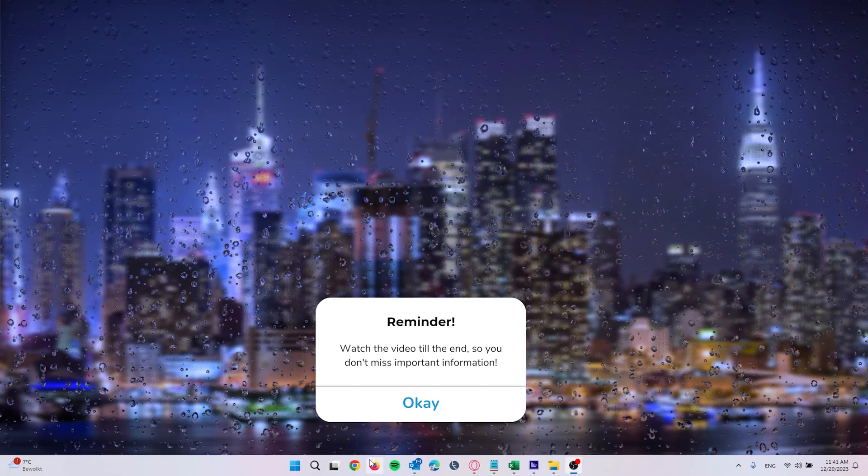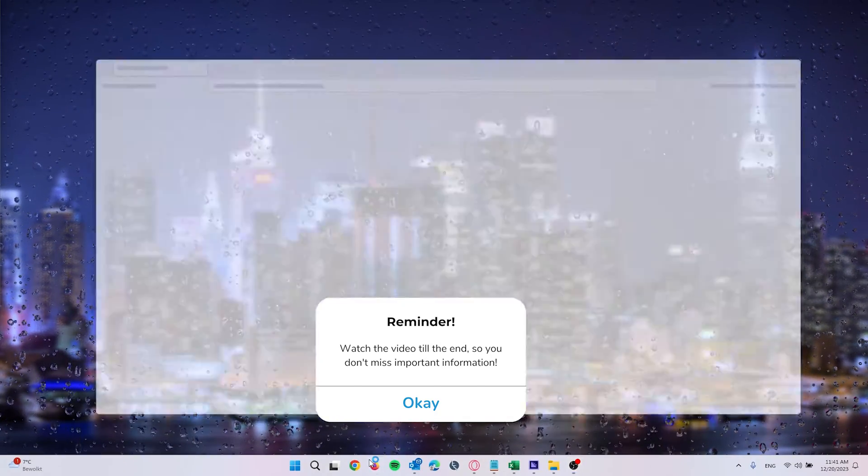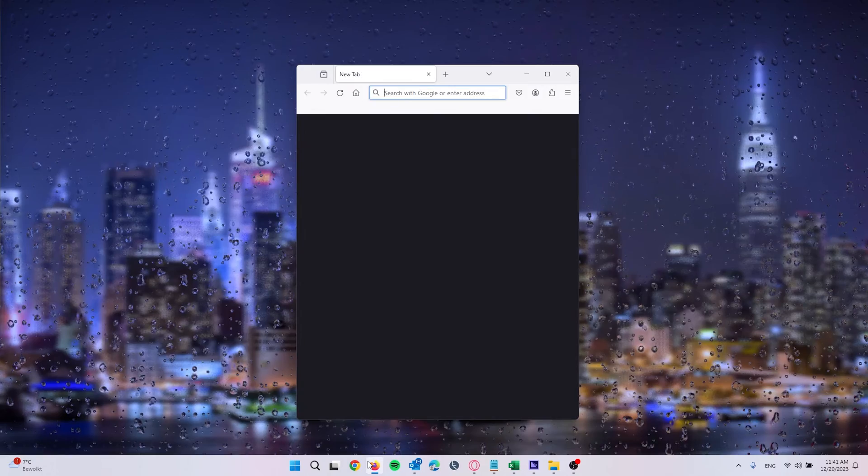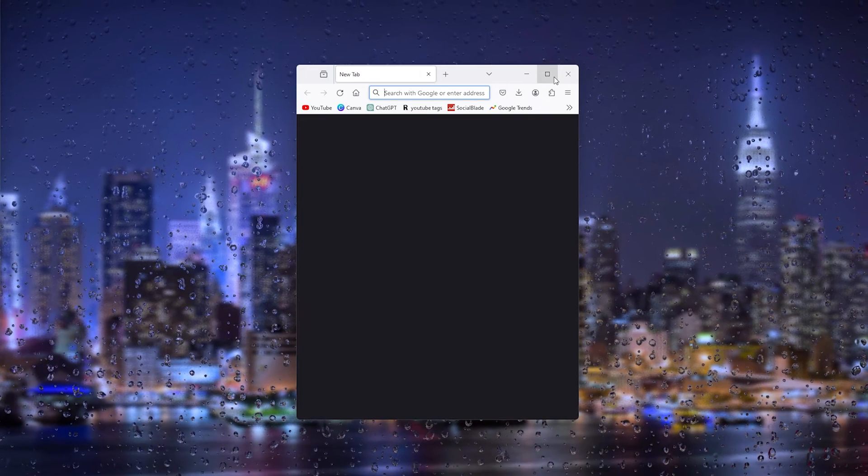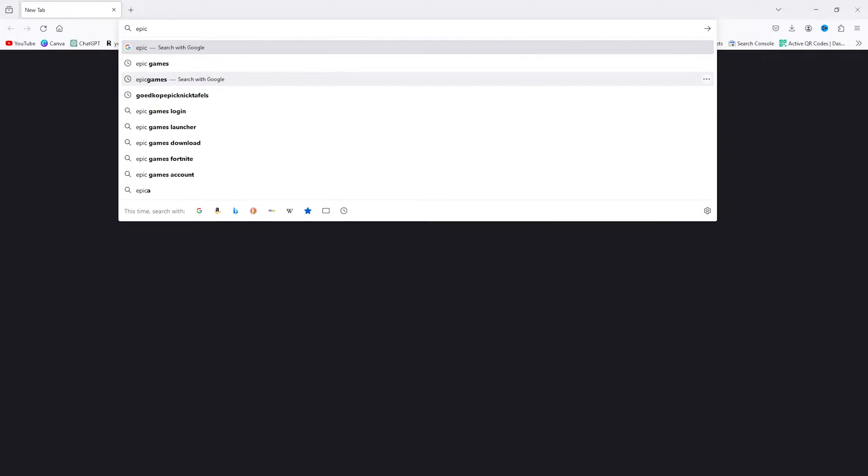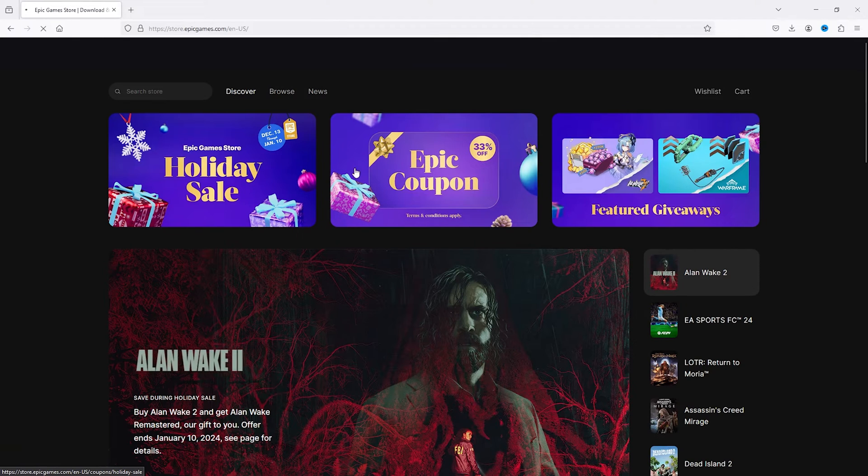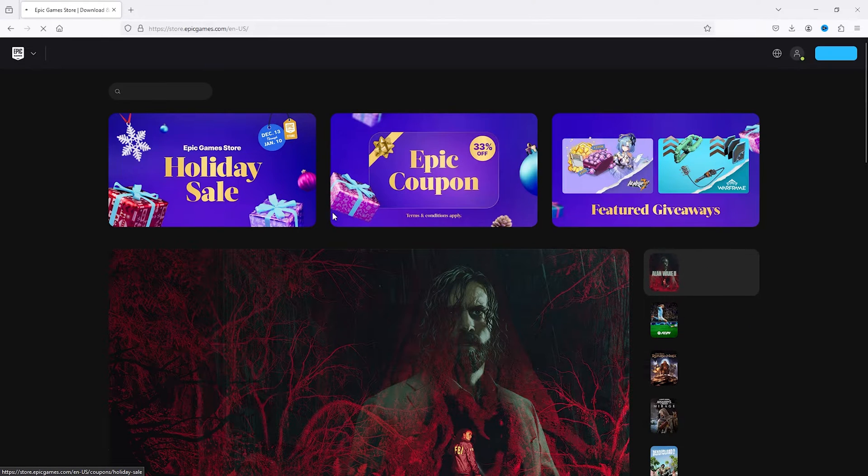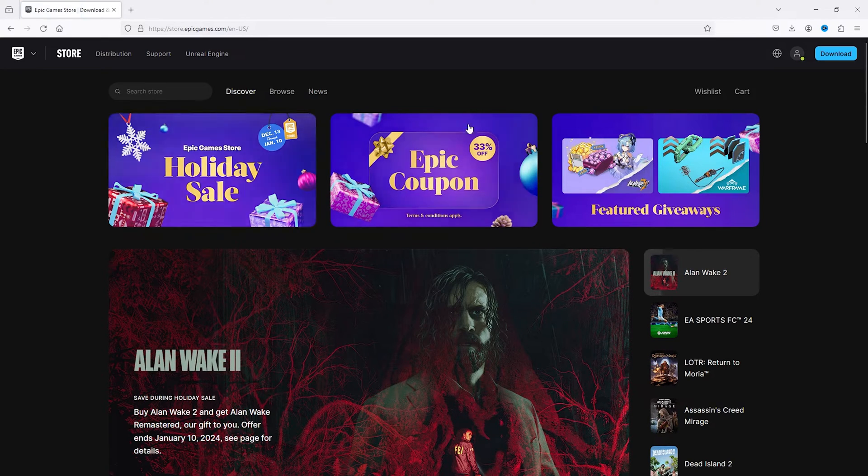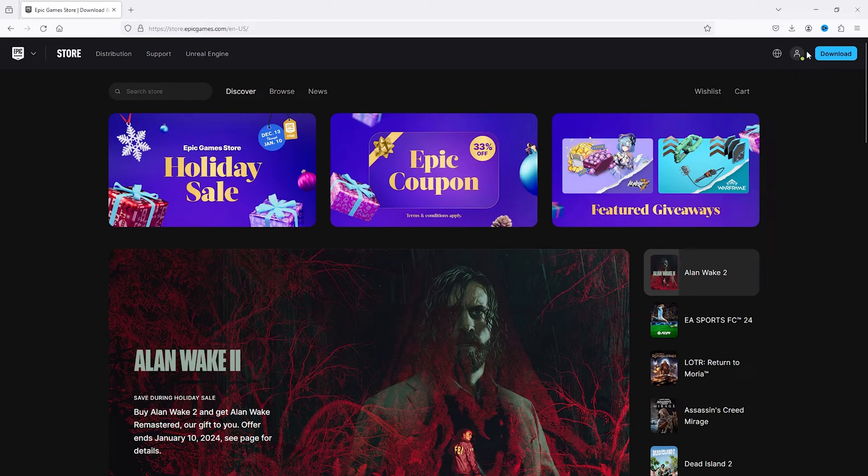The first thing that you want to do is open up your preferred browser and from there head down to Epic Games. Now go to epicgames.com and from there the official Epic Games website opens up and here we go to the top right to login to your account.